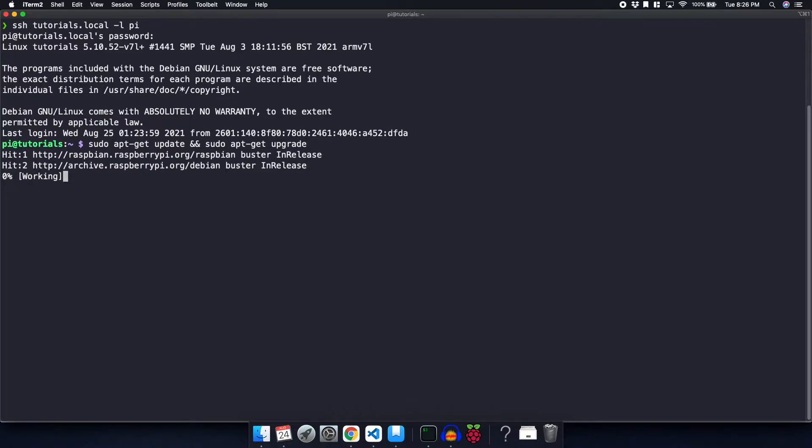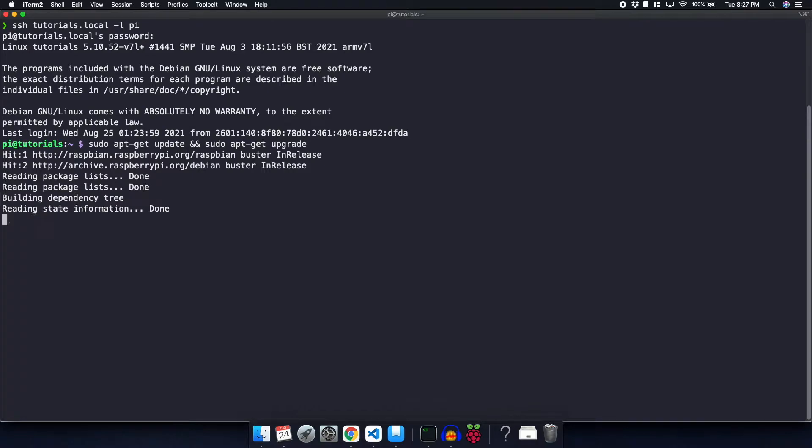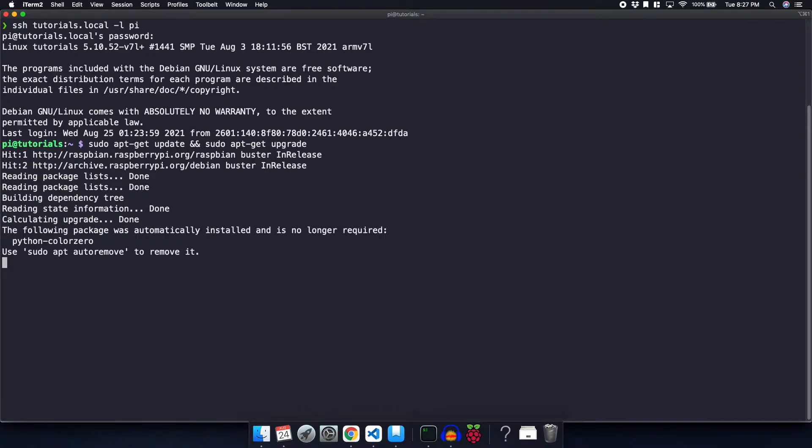The reason we're doing this is to make sure that we have the latest version of all the packages, because you want to be installing the latest version of Docker. As you can see, I have it finished, and there was zero packages that needed to be upgraded.